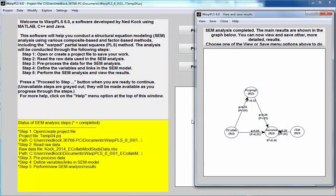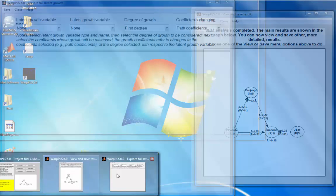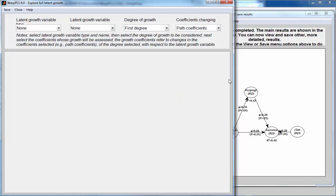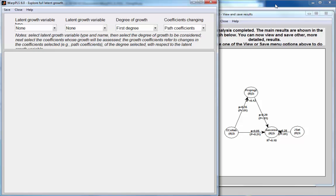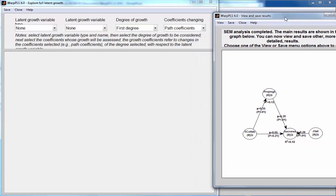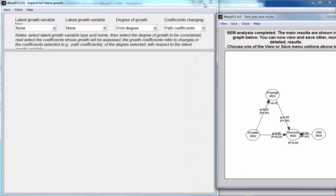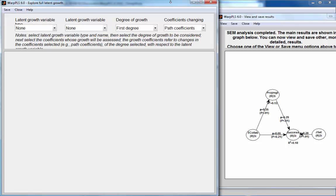So here we are. Here's my full latent growth window. Let me move the screen a little bit to the side.